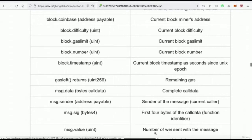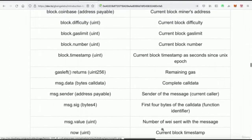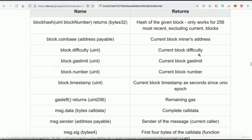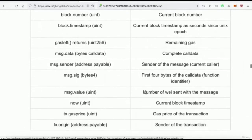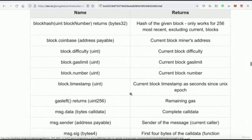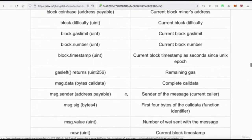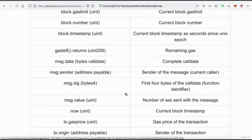`msg.value` returns the value sent with the message — and remember, that number is in wei, the smallest denomination of ether, so we'll need to convert it. There are other global variables as well, and I encourage you to explore what they do. We're going to be using several of them in our contracts, and learning more about them gives you a better understanding of how Solidity works.